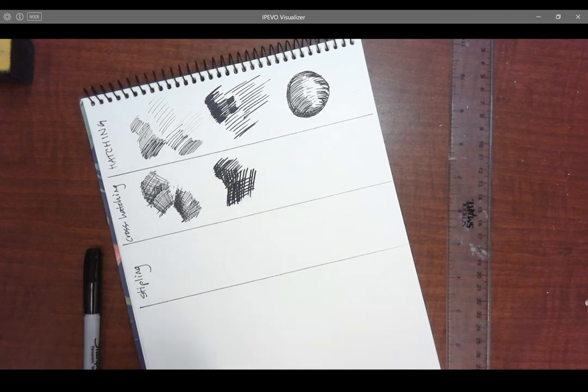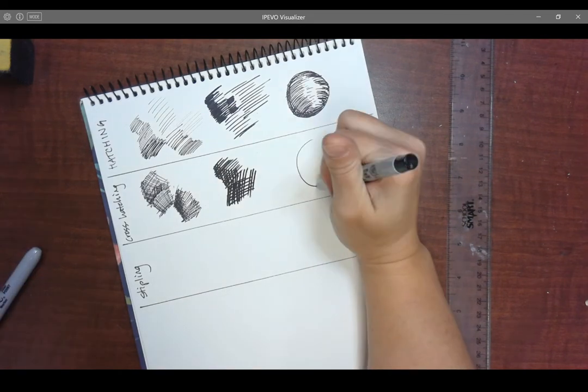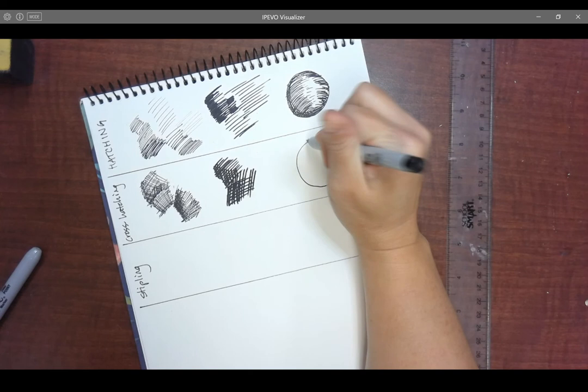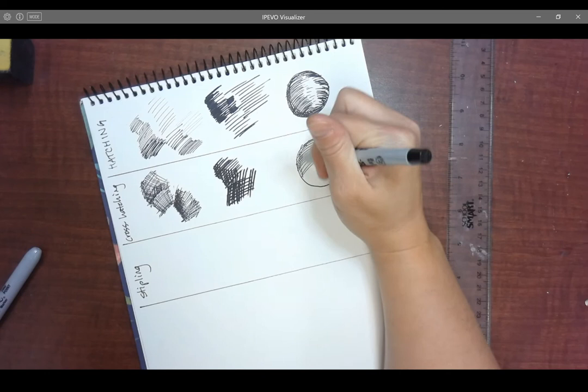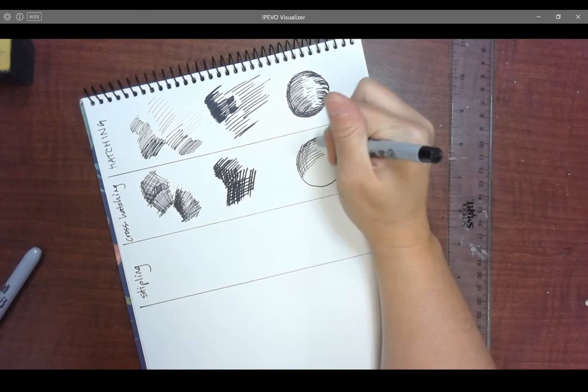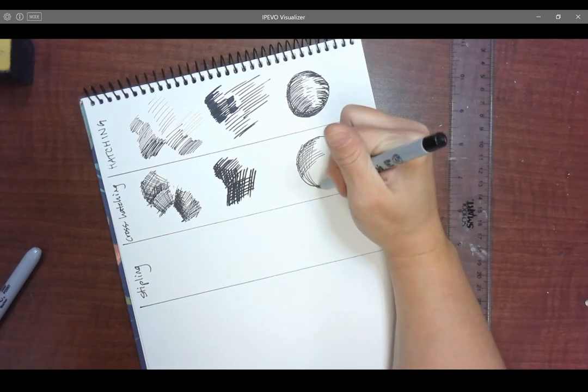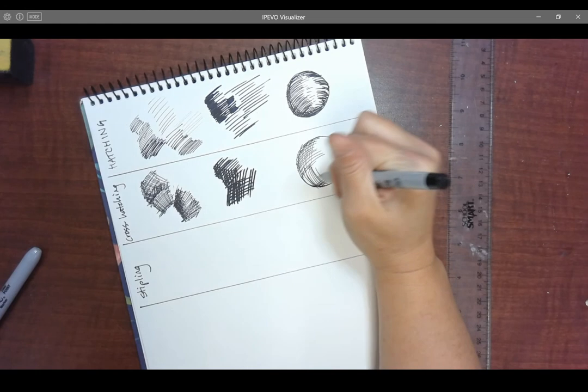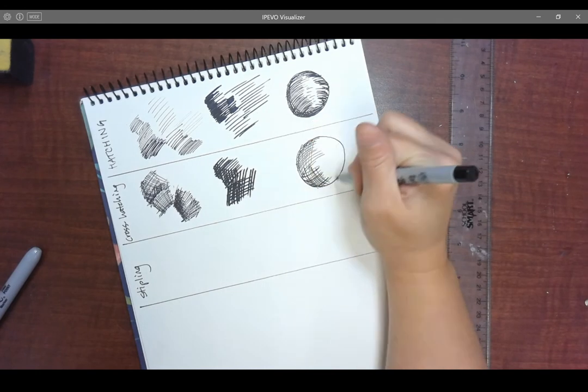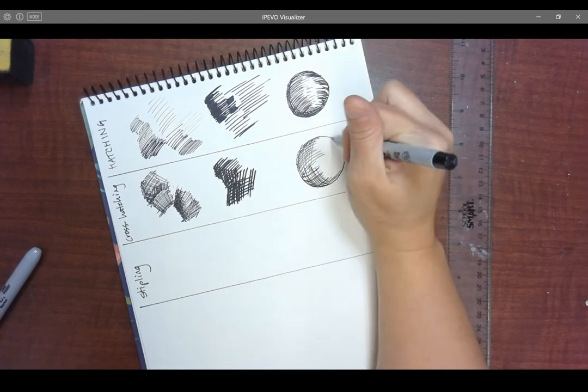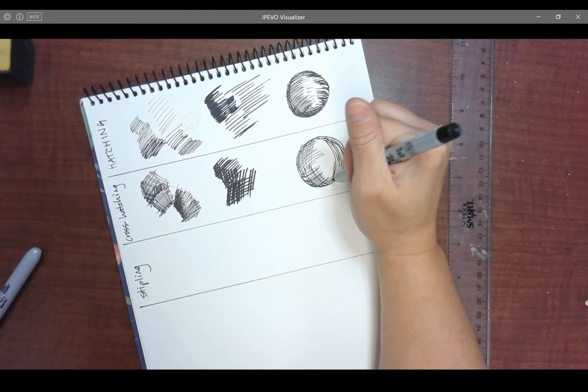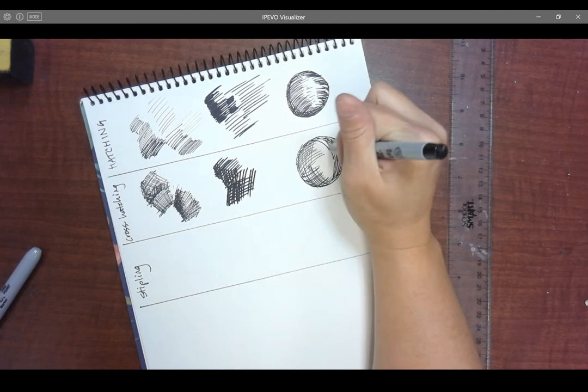And likewise, if I'm working on a three-dimensional object, I kind of almost did a little cross hatching in my first circle here because it's sort of natural for me to want to start cross hatching. But I could start cross hatching with lines that all curves. So this is an example of using curved cross hatching.